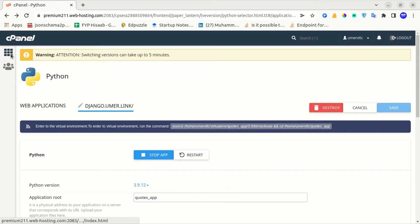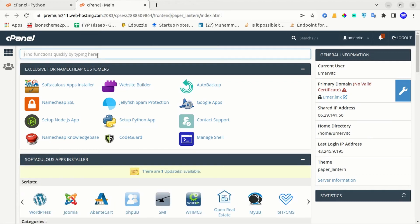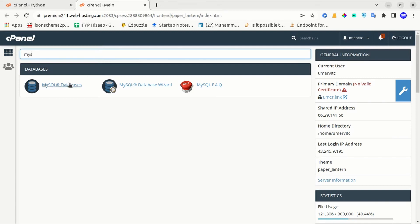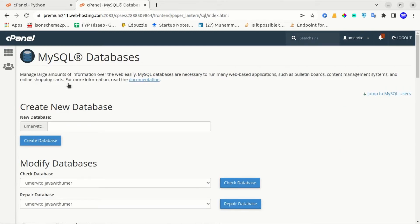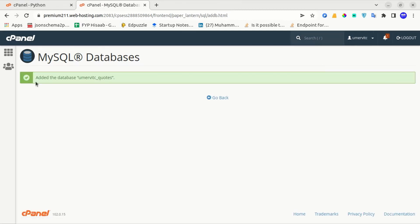Once the Python app is created, the next step is to create a new MySQL database. I will go back to my cPanel and select the option MySQL Databases. First of all, I will create a new database. I will name it quotes, then click create database. The database has been created successfully.